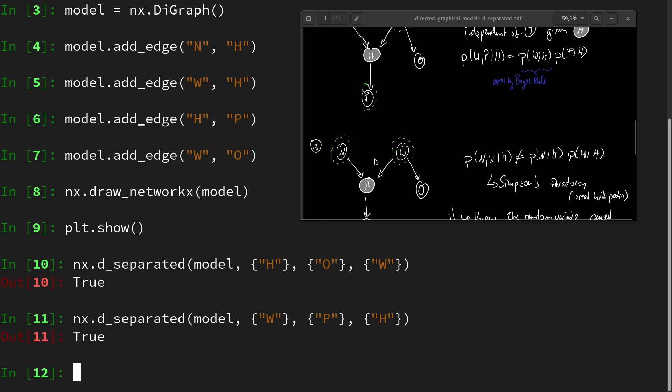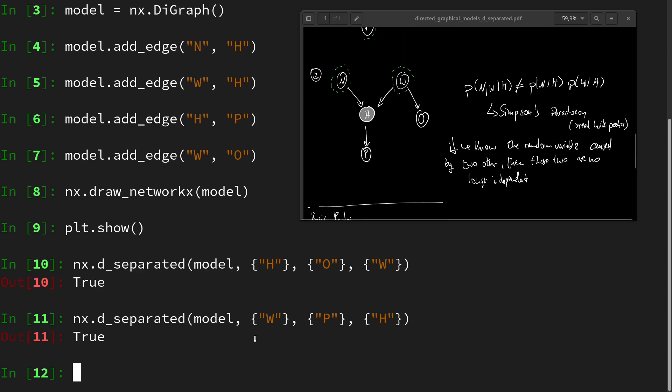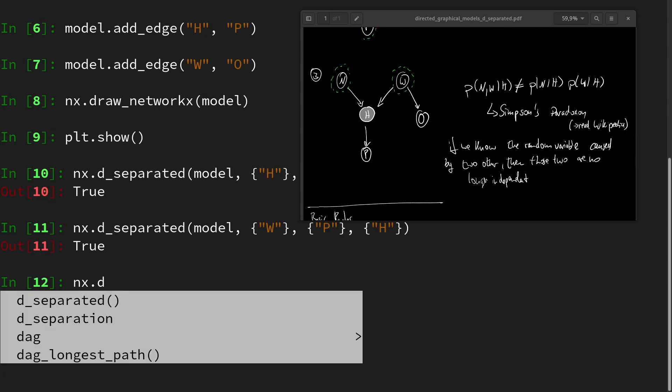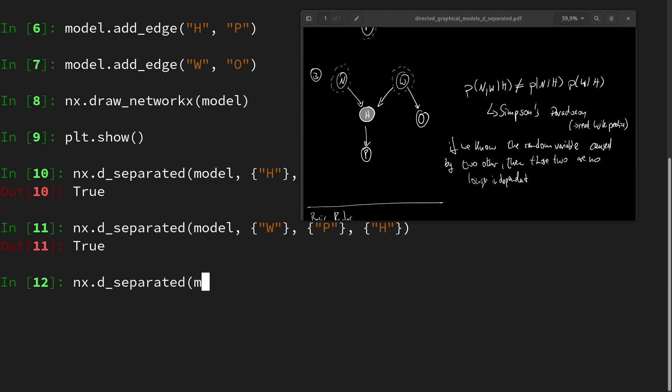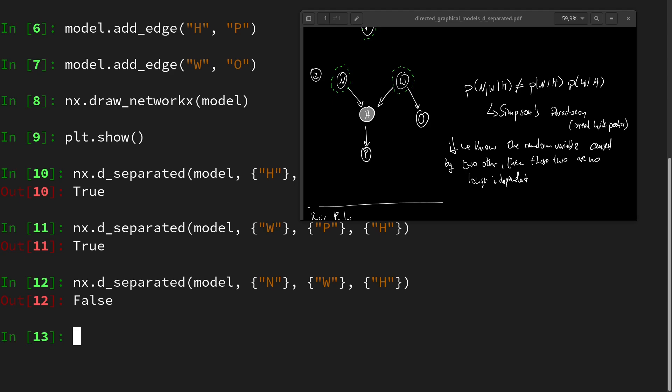Then lastly, we have nx.d_separated. Let's use this again here. And here we have the night sleep quality to the weather given the happiness, and false as expected.